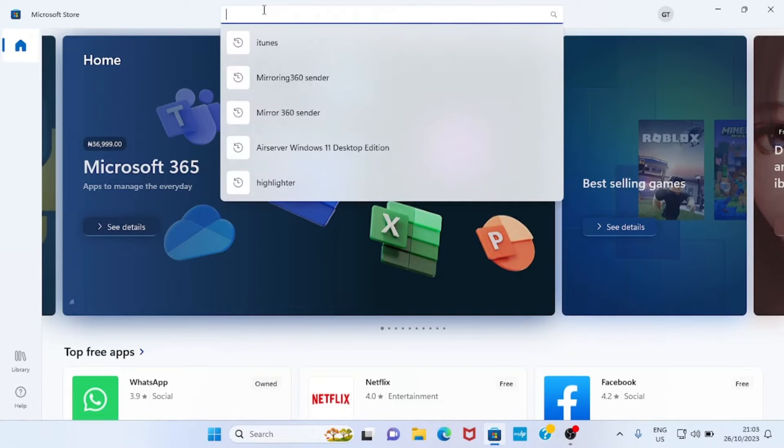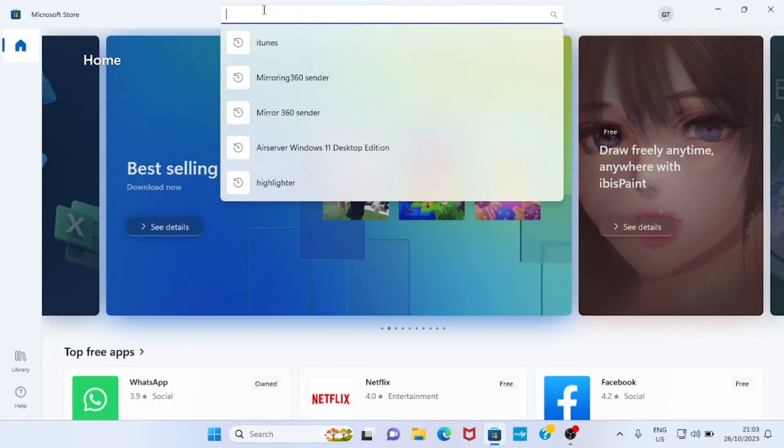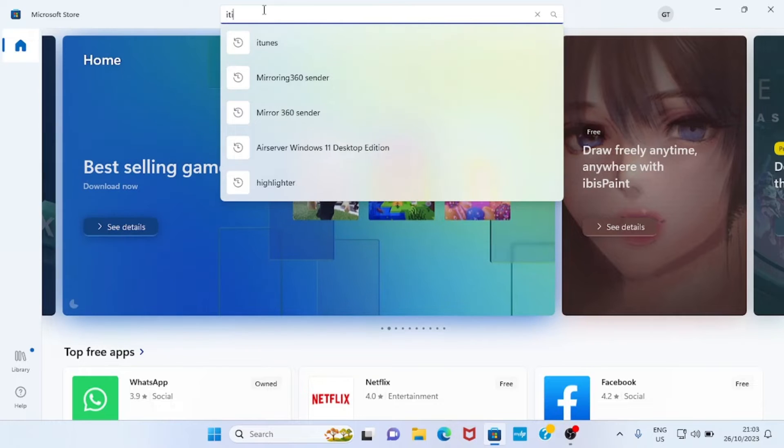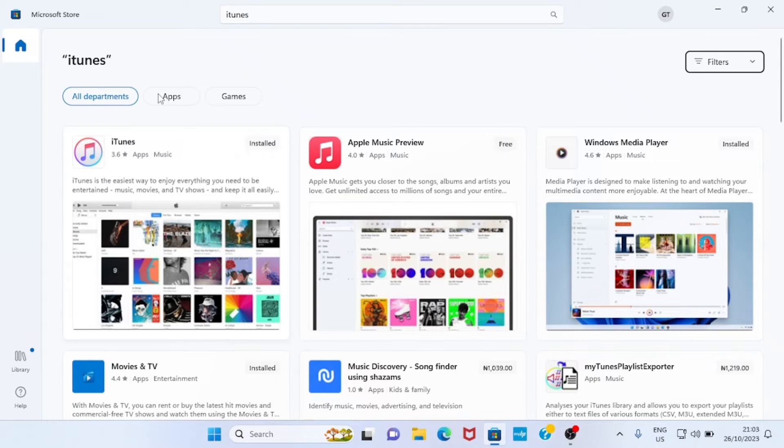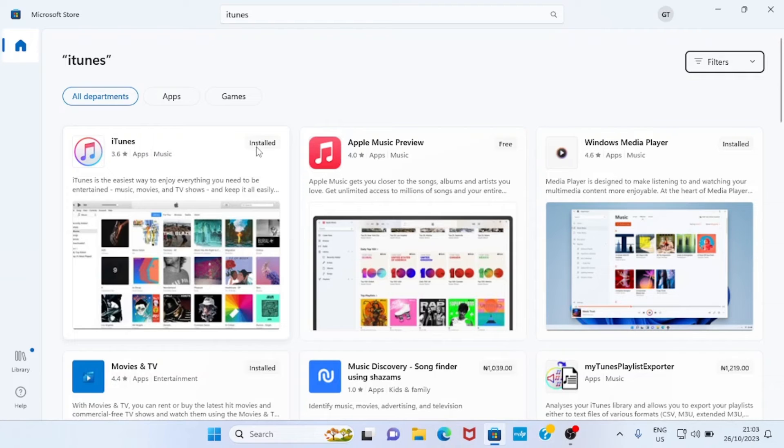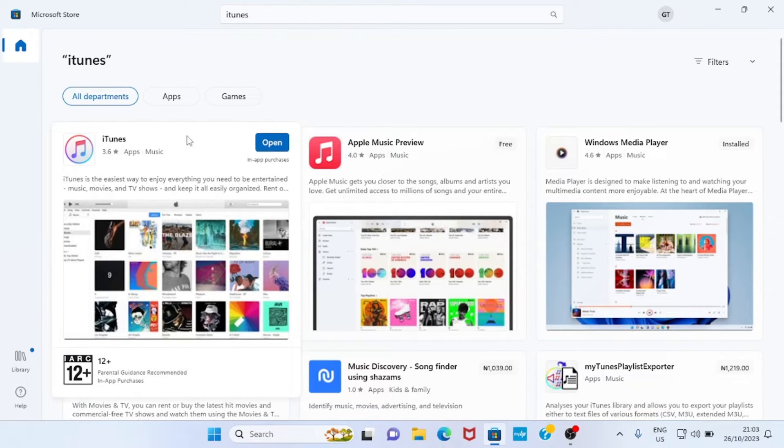In the search bar, search for iTunes. As the item shows up, install it. In this case, I've already installed it, so if it's not yet on your PC, just get it installed.